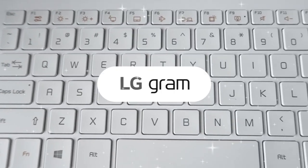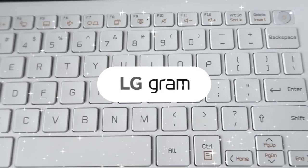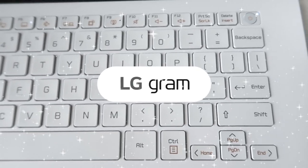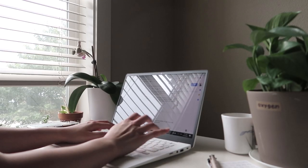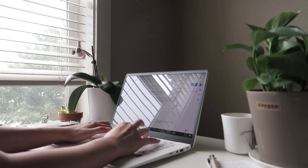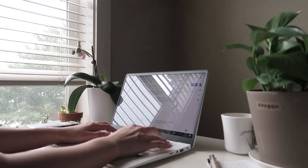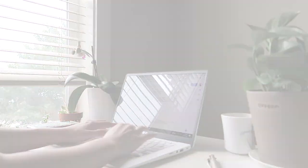Again, thank you to LG for partnering with me to bring you guys these tips and tricks for remote learning. I hope your online classes, semester, or quarter go well, and I will see you in the next video. Bye!